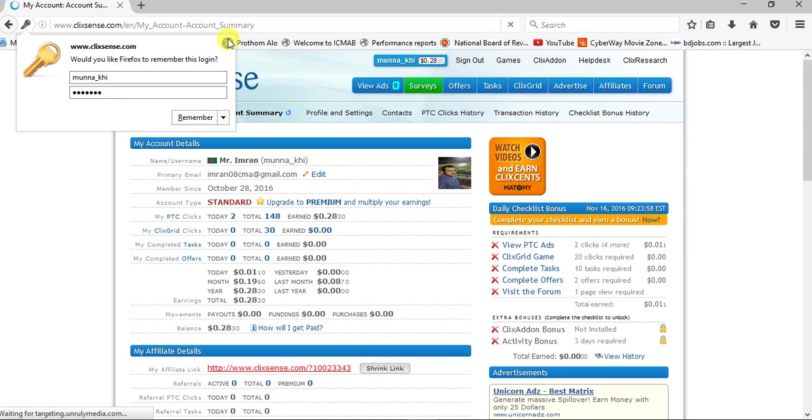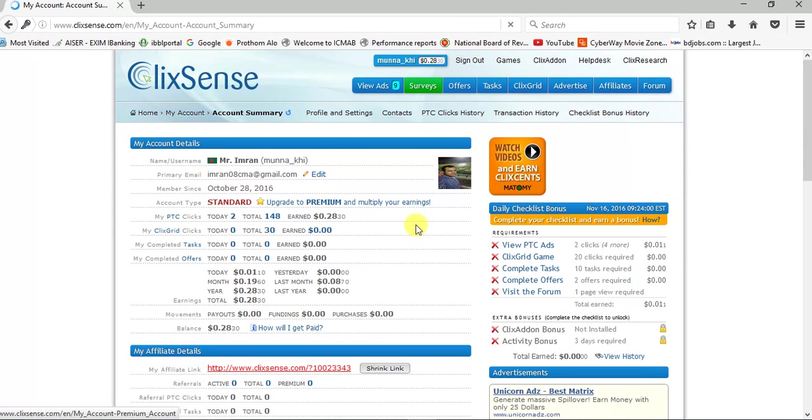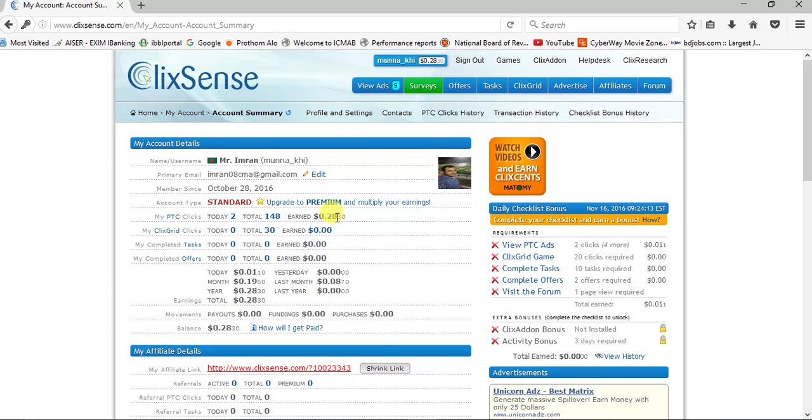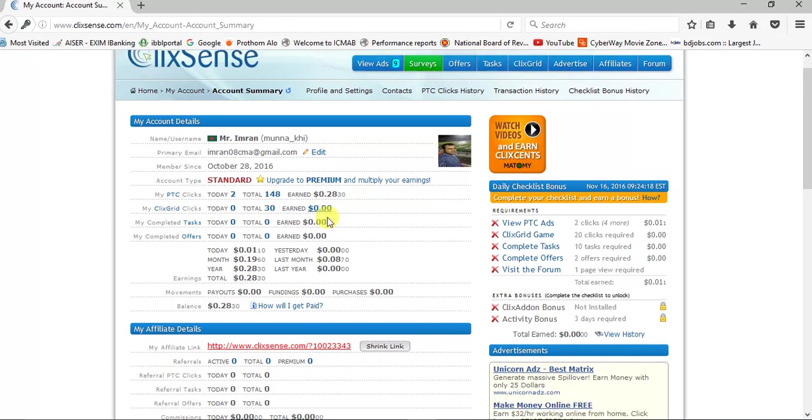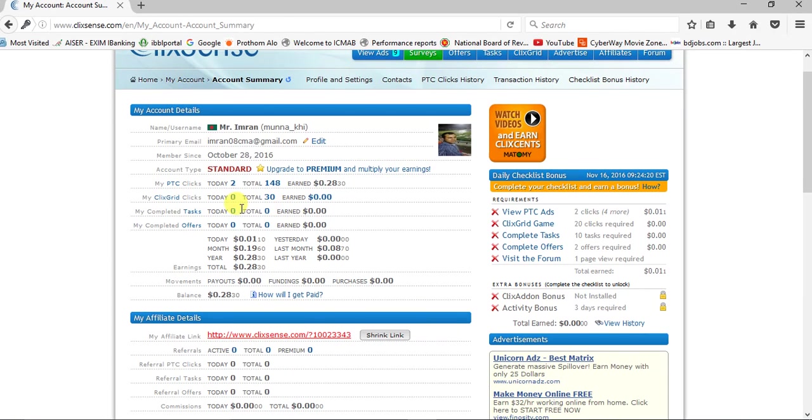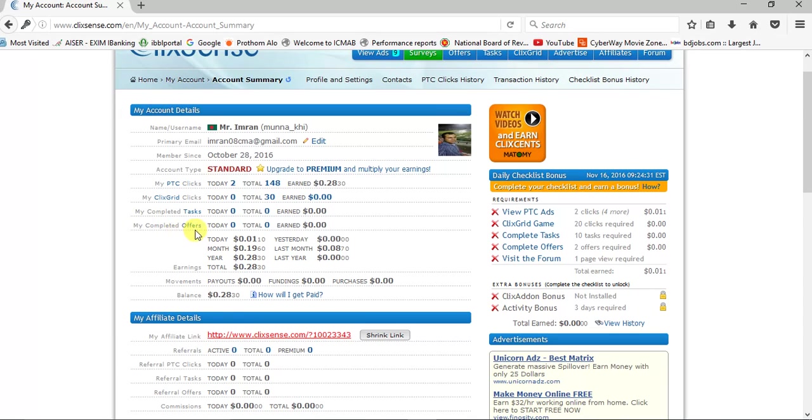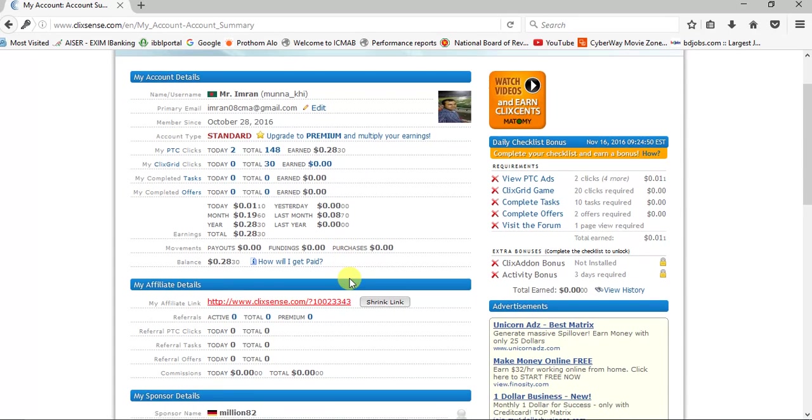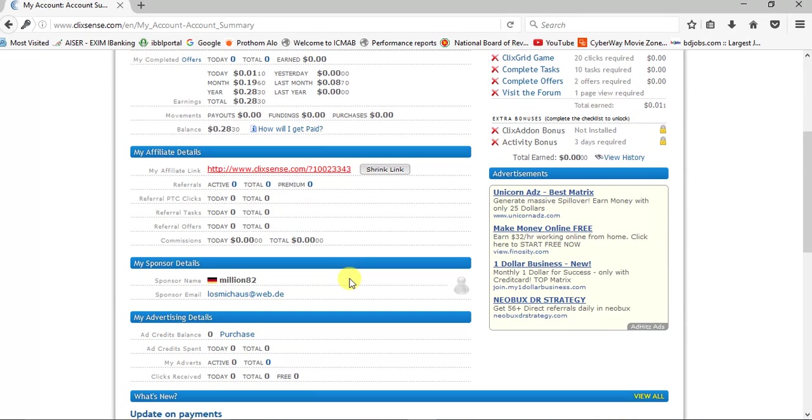I am already signed in. Look at the information. My address is given here. Today my status: today I clicked 2 and my total earning is 0.28. My click total is 30 and 9. No earning tasks, I have no tax, so I have no earning. I completed one today. I already earned one cent.